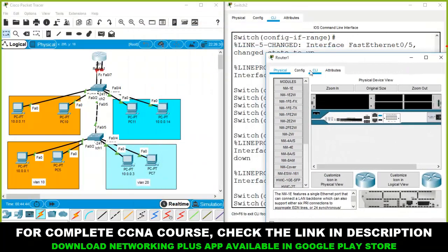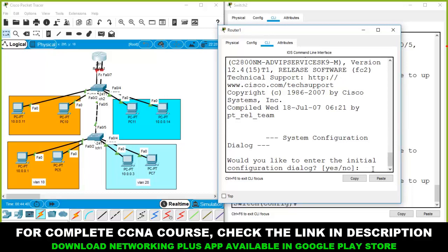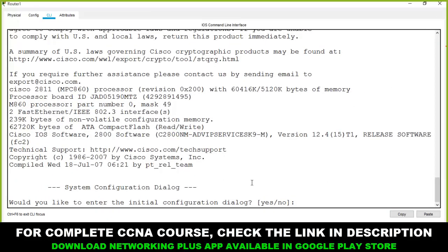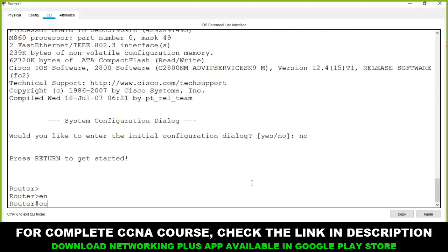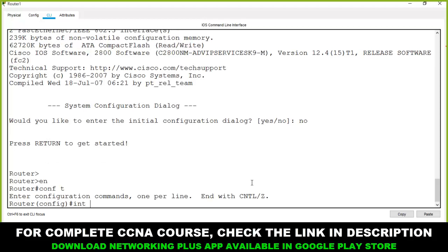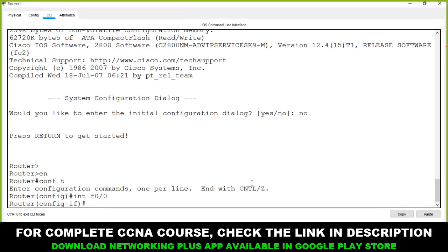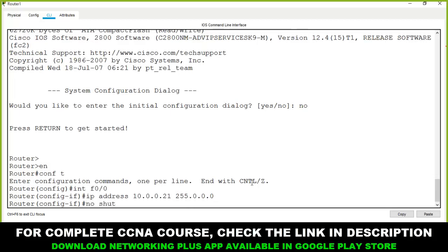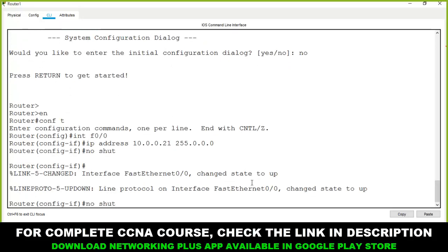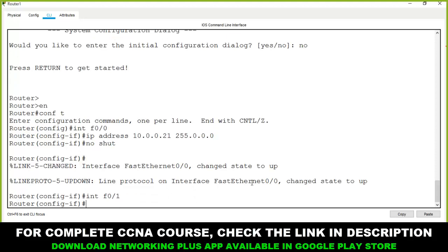Open the router's CLI mode and enable privilege mode. Go to global configuration mode. Select the first Ethernet port with 'int f0/0' and assign the IP address 10.0.0.21 with subnet mask 255.0.0.0. Run 'no shutdown' to enable the port. Then select port F0/1 for the second VLAN connection.